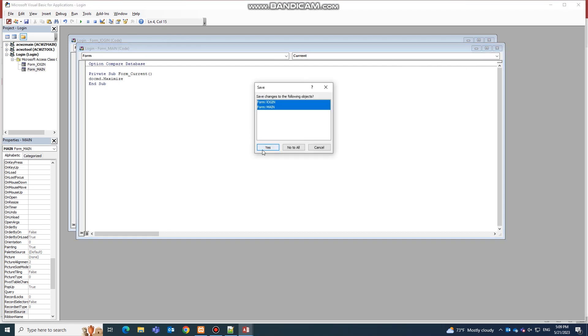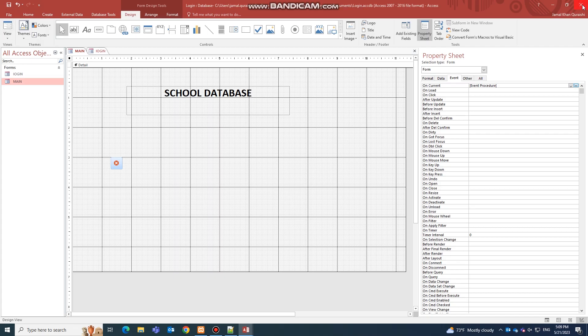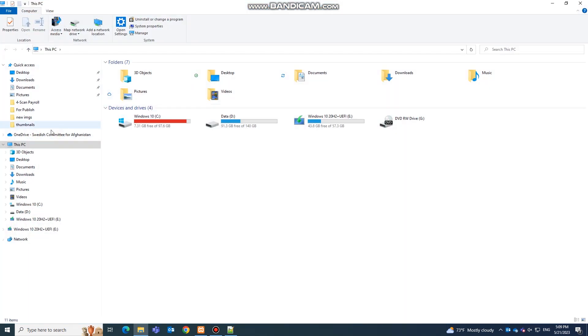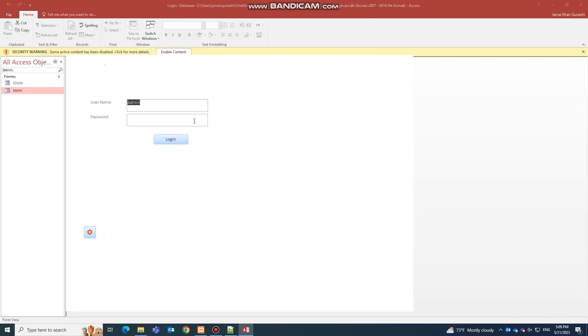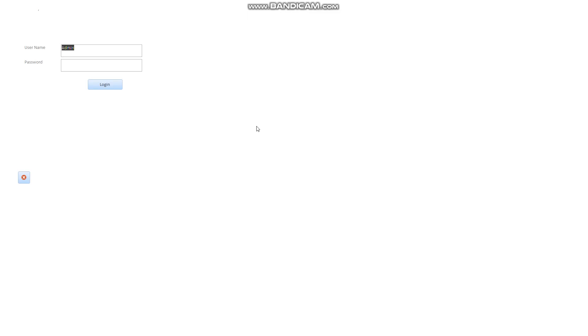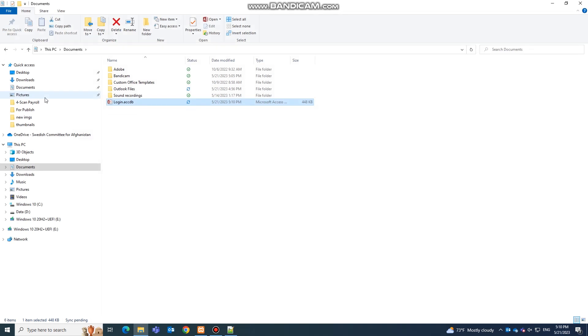Close the application, go to your Documents, find the 'Login' file, and enable content. As you can see, this is now a full-screen database. Typing an incorrect password gives a warning of 'Incorrect Password'; typing the correct password leads you directly to the Main Page. You have no access to the menu options and can only quit the application. This is how you create a full-screen login page in Microsoft Access. Please subscribe to the channel for more interesting and helpful videos — thank you!